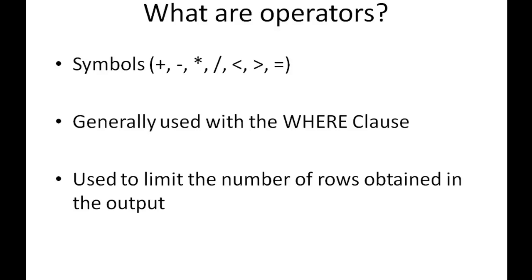Operators are symbols used to perform operations like addition, multiplication, and subtraction for arithmetic operations, or finding which quantity is what in comparison to another for relational operations. Operators in SQL are generally used with the WHERE clause, and when you use relational operators, you limit the number of rows obtained in the result set.